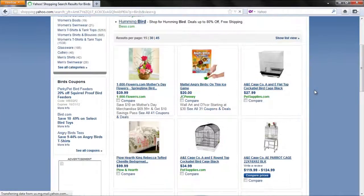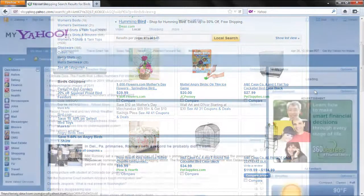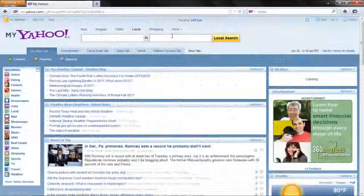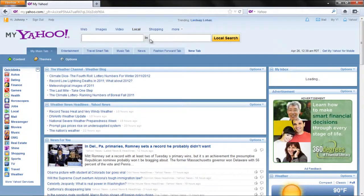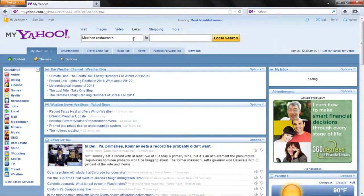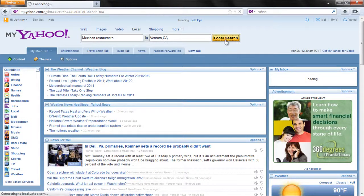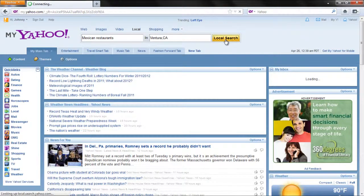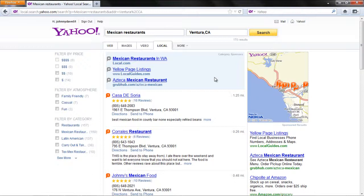To search for places, select the Local tab. Type one or more words in the first box and location in the second one. Then, click on the Local Search button.